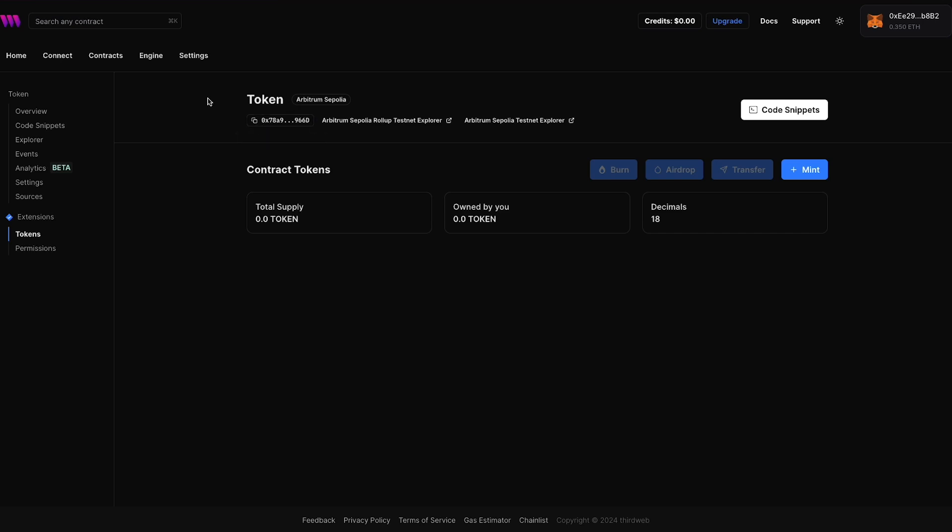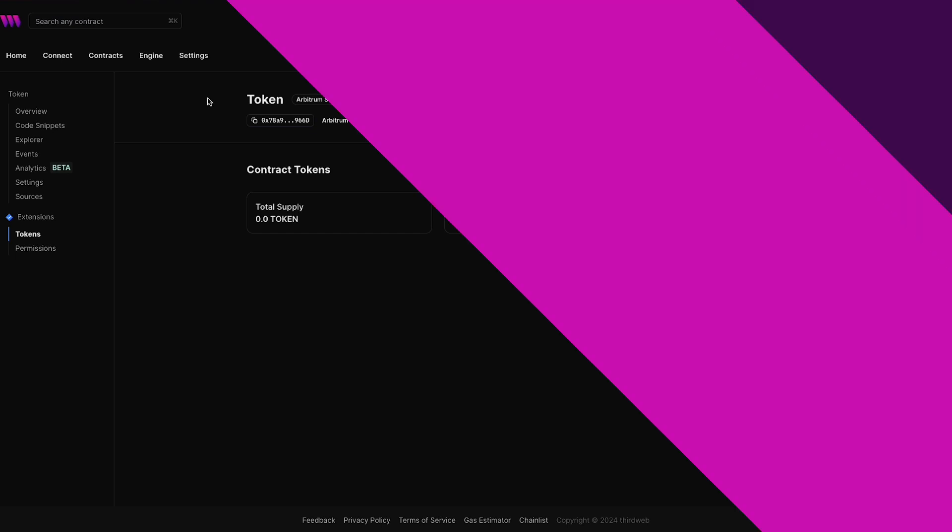And there you have it. We just deployed our very own smart contract to the Arbitrum Sepolia testnet. And now you can start building your own Web3 applications on any EVM compatible blockchain using ThirdWeb's tools.